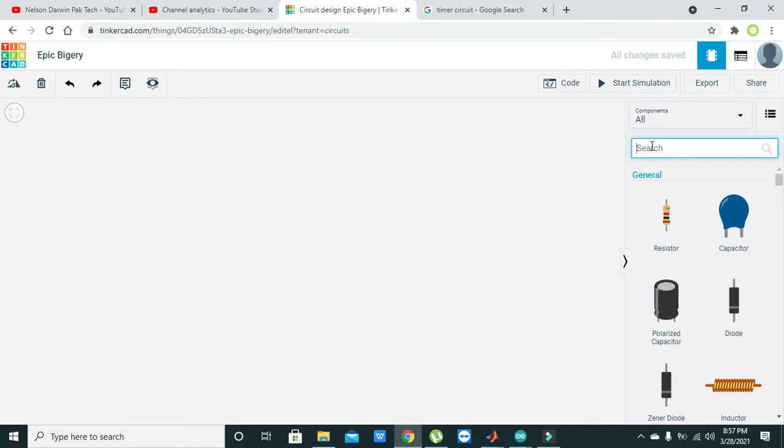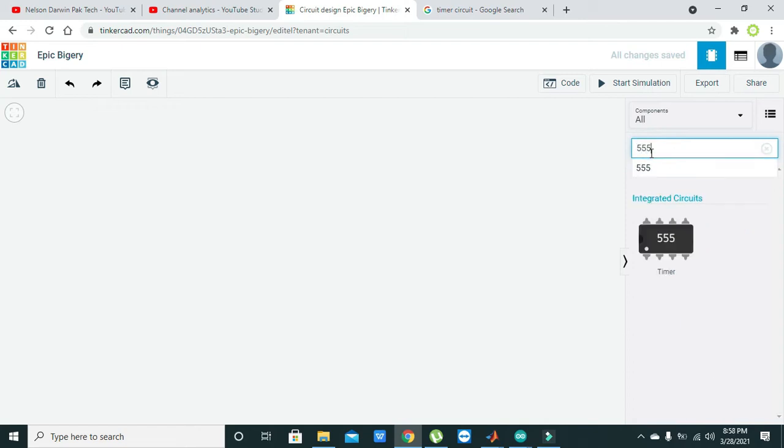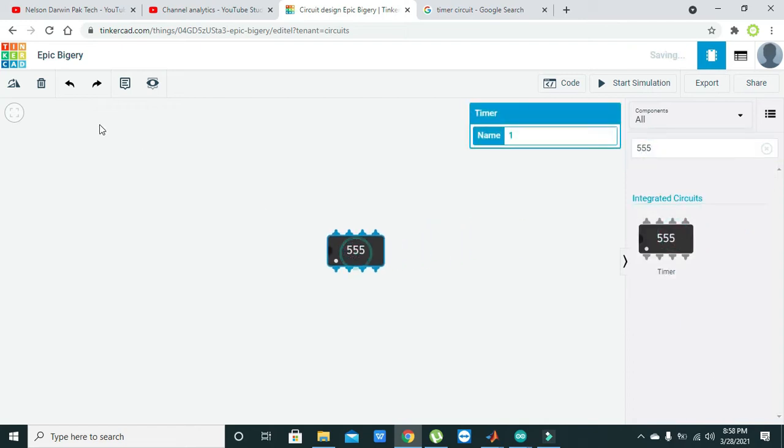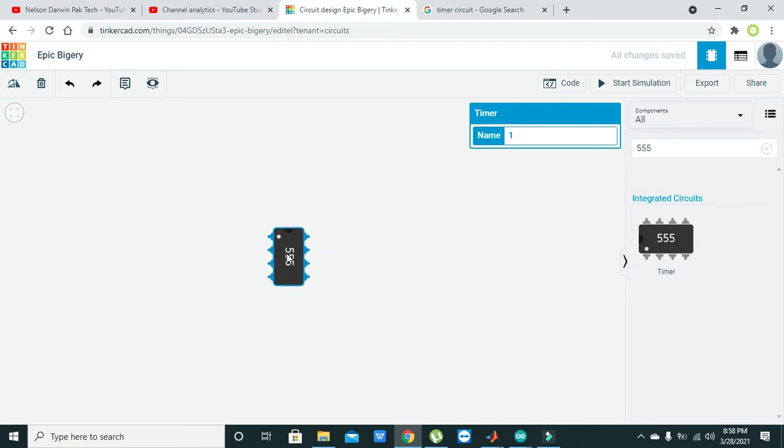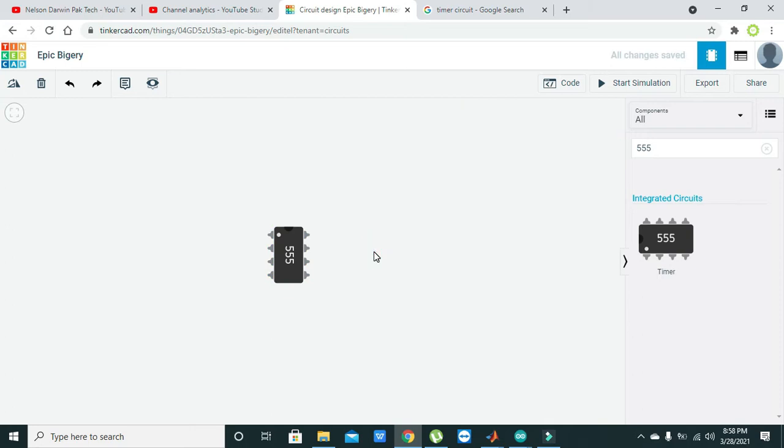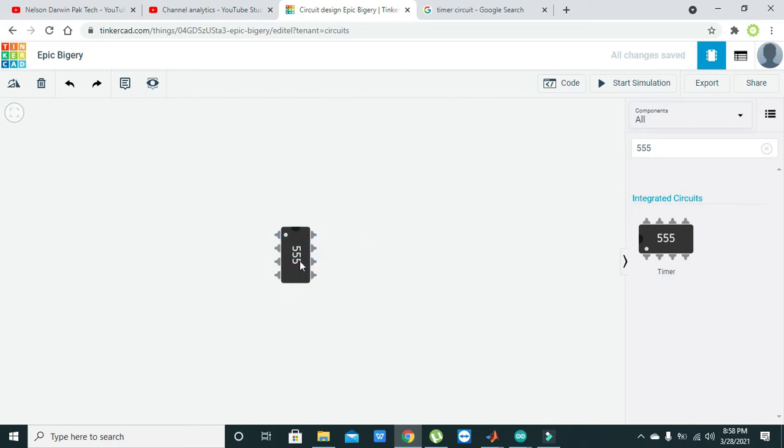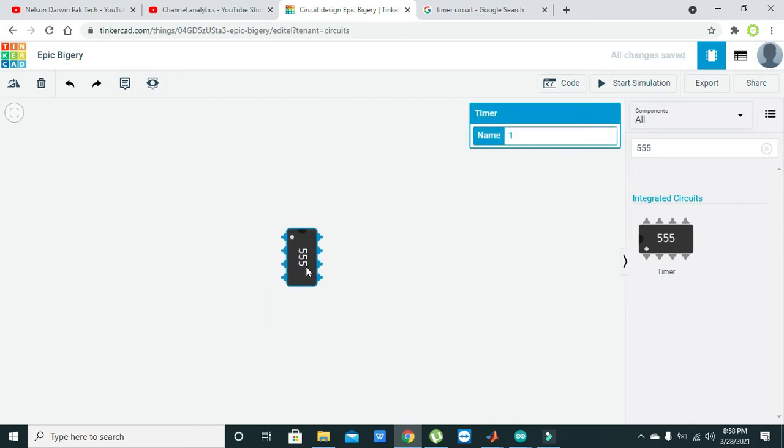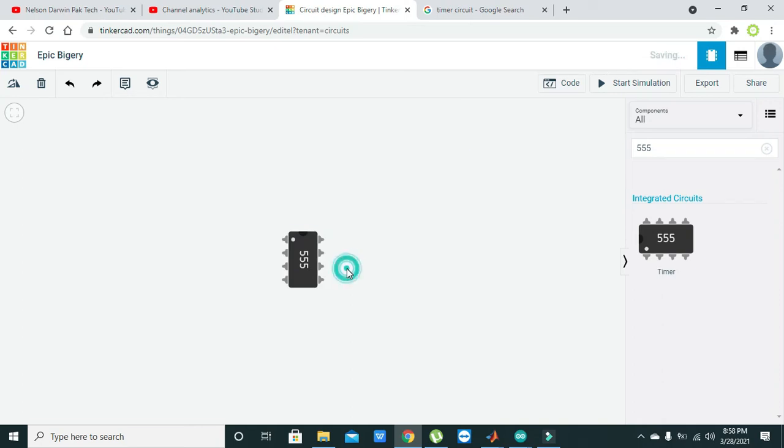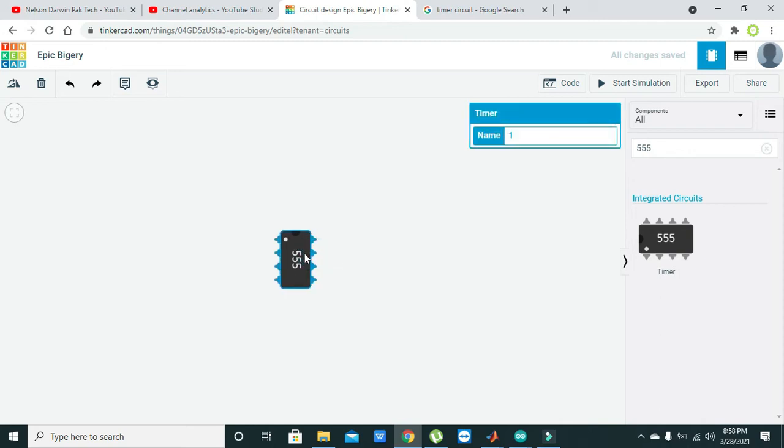We are not going to use any sort of controller here, we will just make it with a 555 timer IC. One more thing about the 555 timer: it can work in three modes. When it is used as a timer, we can say it is in monostable mode, and if it is used for the blinking of LEDs, we can say it is in astable mode. Here we will use it in monostable mode.